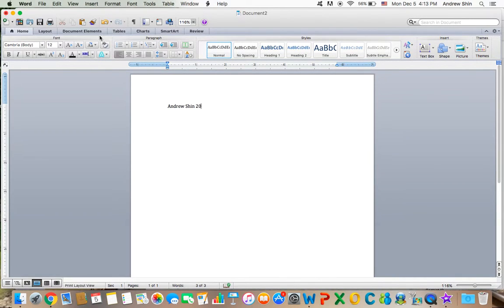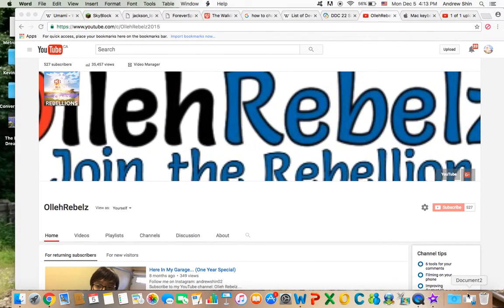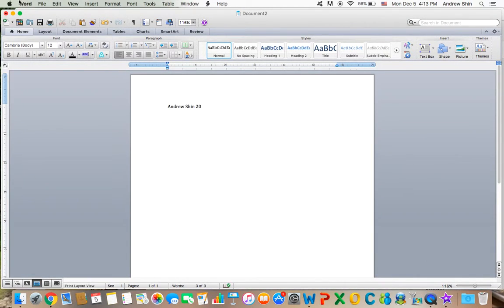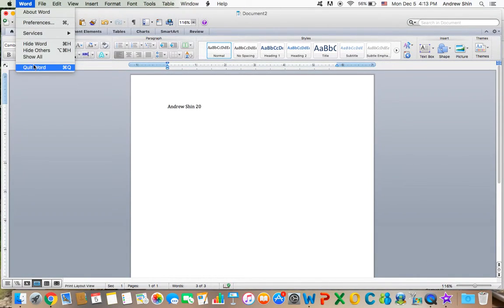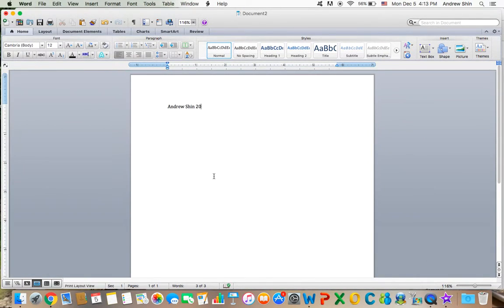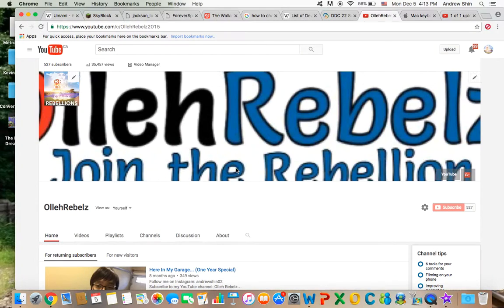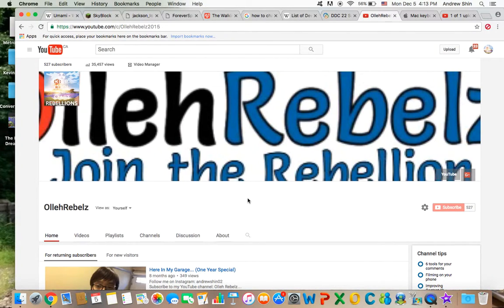When you're working with an application, you can quit it by pressing Command Q, which will ask if you want to save changes. Of course, it doesn't ask you that on Chrome.